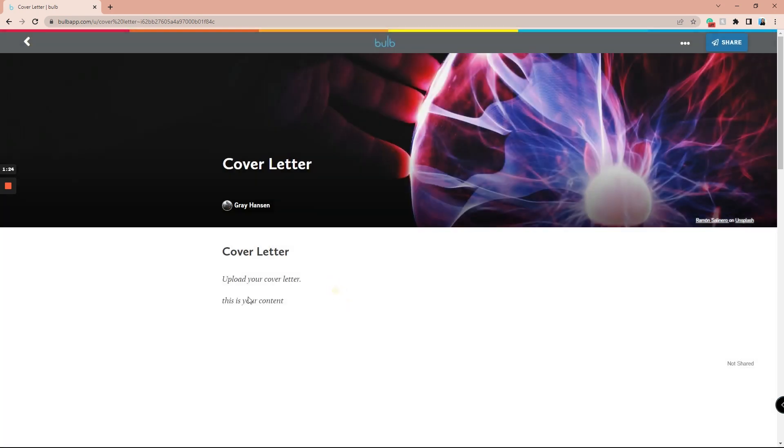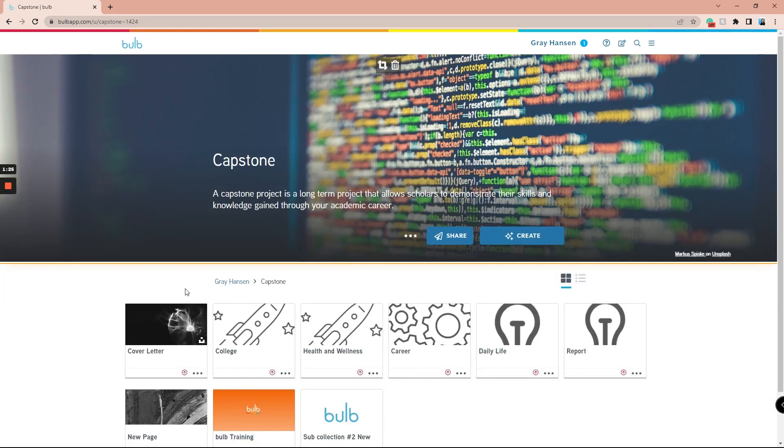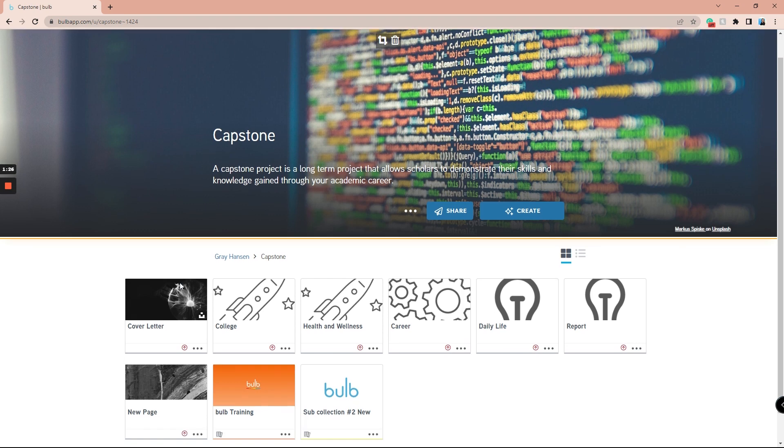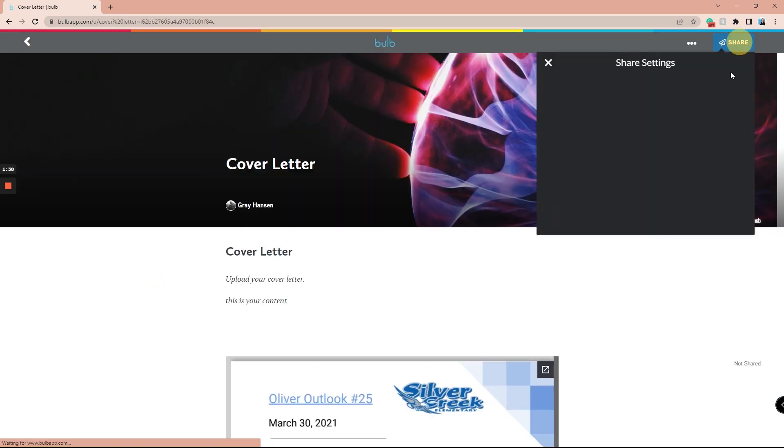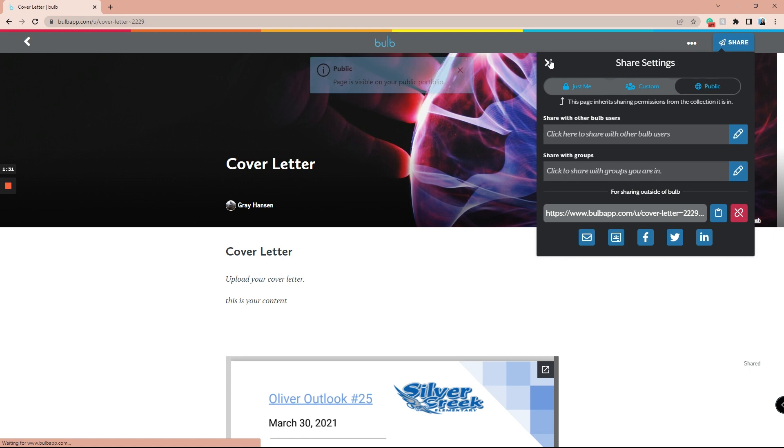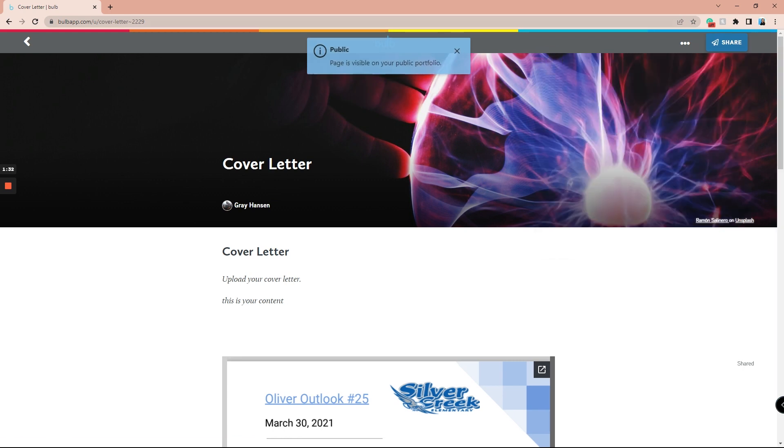After you use a template of a collection, all the pages inside that collection will not be shared, so be sure to go in and share all the pages inside that templated collection. When a template is copied, the owner of that template will be notified that their template has been copied.